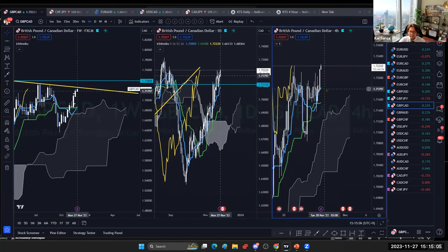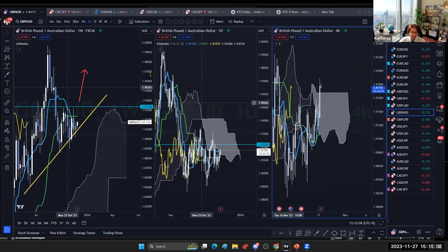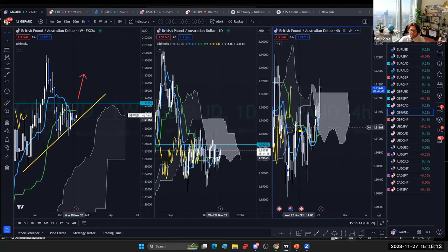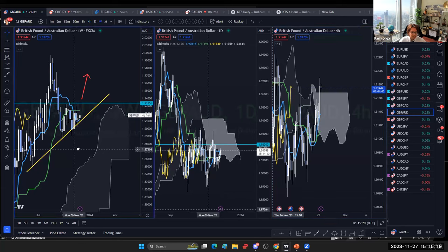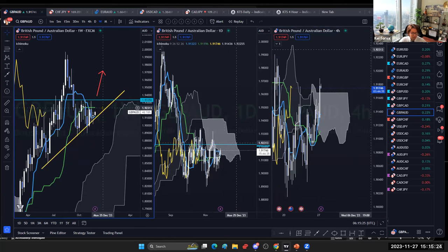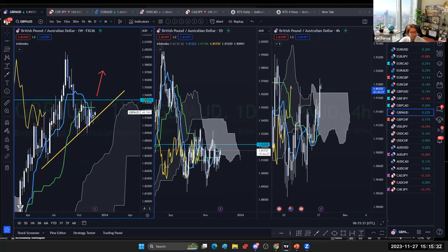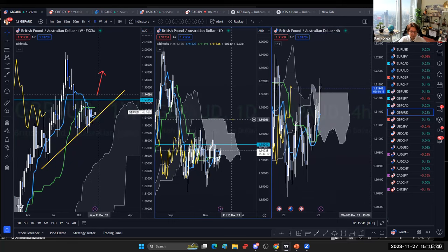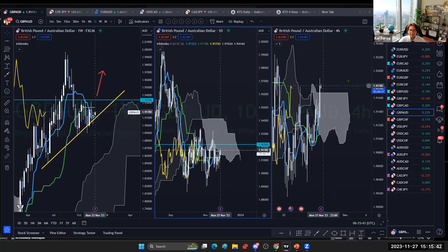GBP/AUD is completely ranging on the weekly, daily, and four-hour. I monitor every day, but there's no opportunity in the long term right now. The market has been supported by the ascending weekly trend line, but it keeps ranging. The key level to break is 1.9335. At least the four-hour needs to turn bullish and the daily follow before a breakout becomes likely.